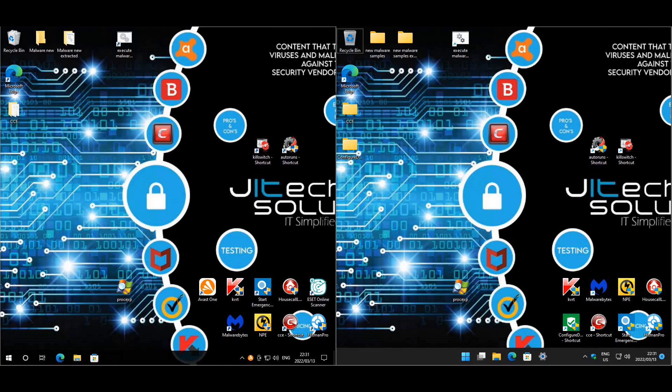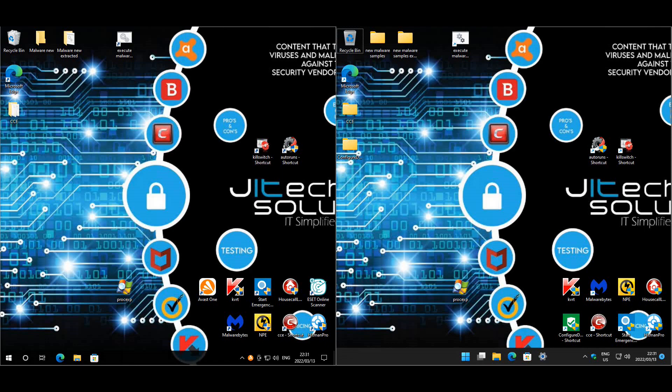Welcome back everyone for another anti-malware test review. We will be conducting an anti-malware test only for this test. We have decided to do a series with Windows Defender where we will be putting it up against well-known vendors out on the market. As Defender comes pre-built in, we want to see if it can actually go toe-to-toe with all the other third-party vendors.